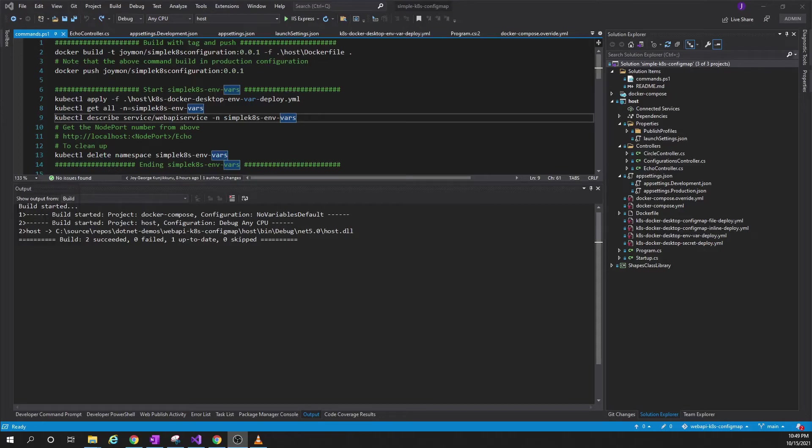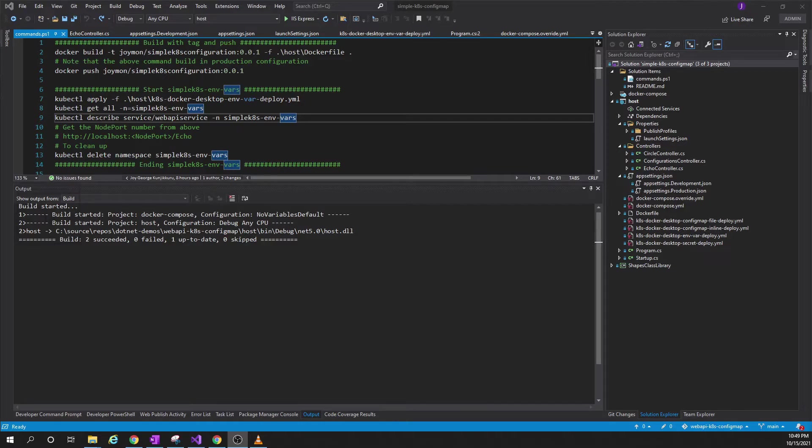Hi, welcome to my channel Johaman VS Code. Today we are going to look at how we can configure container applications that are running inside Kubernetes. Every application that we develop requires different configuration values when it is deployed in different environments.